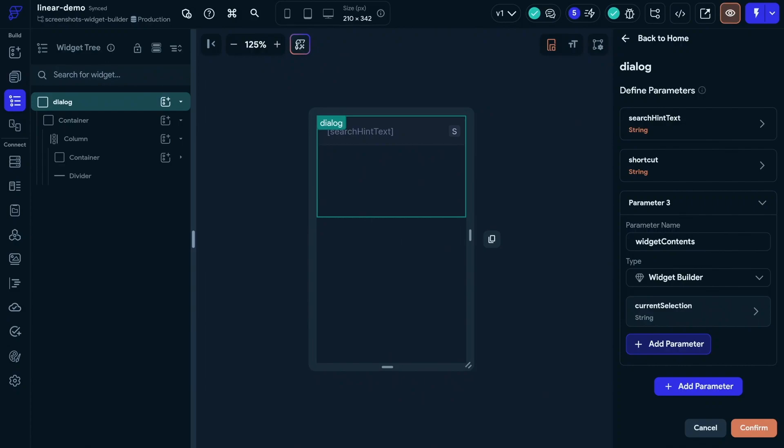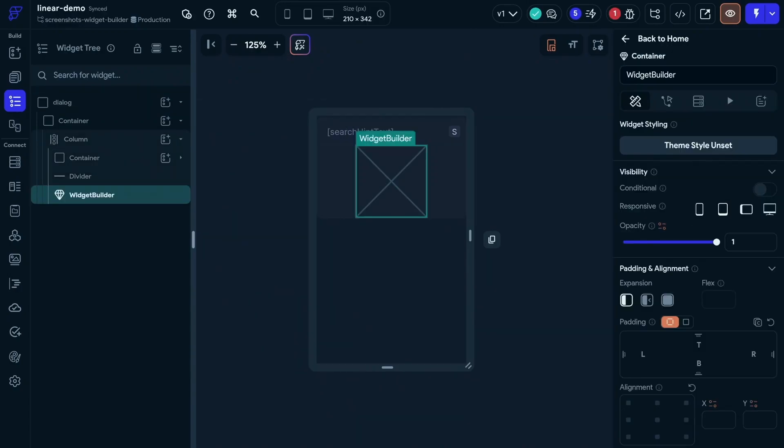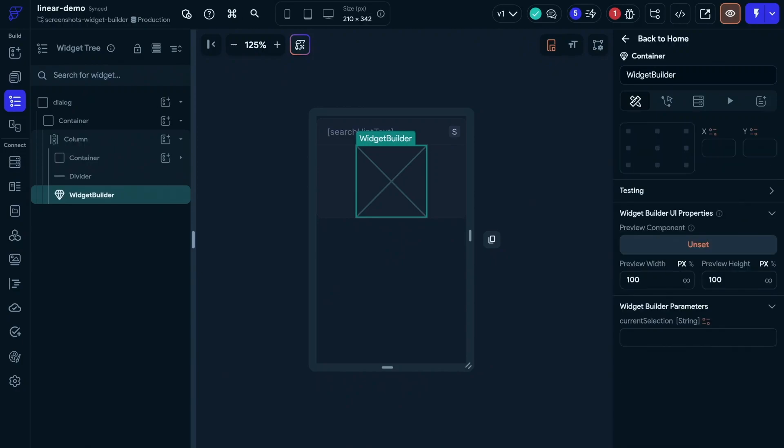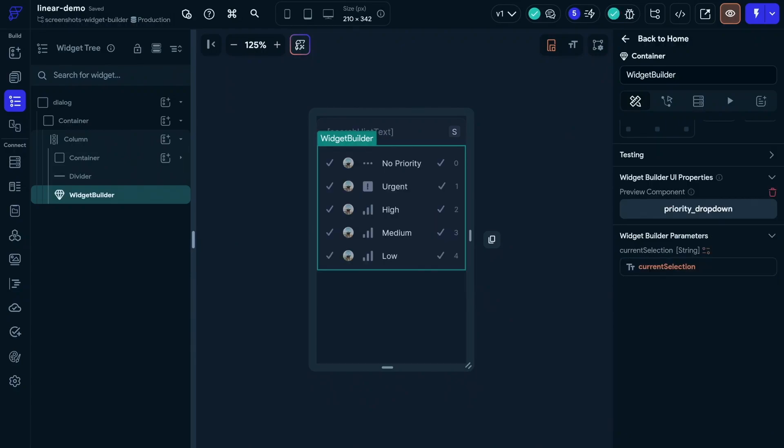Now we need to add it into our widget tree. That'll be the place where our component goes when we pass it in. So we're going to go in here and see we've got this new widget builder section with our widget contents parameter we just defined. Let's add it in. Okay, that's great, but it doesn't look so good. So let's scroll down to the bottom here, and we've got this UI properties.